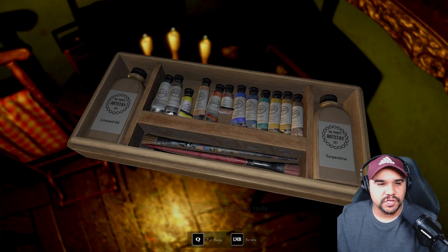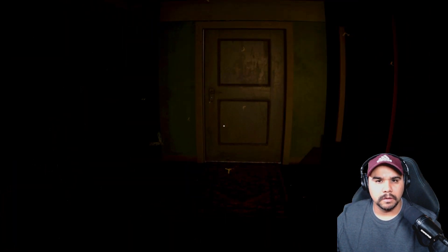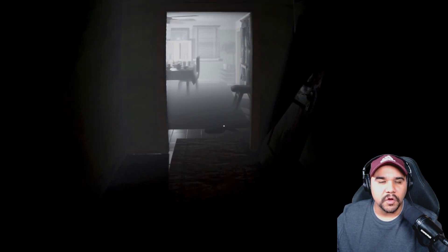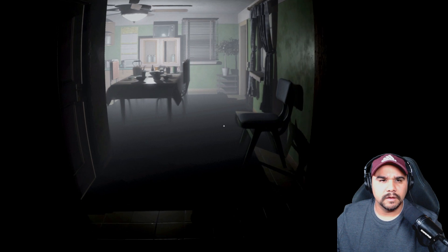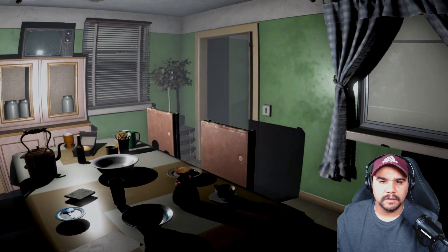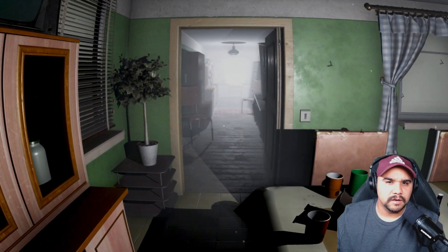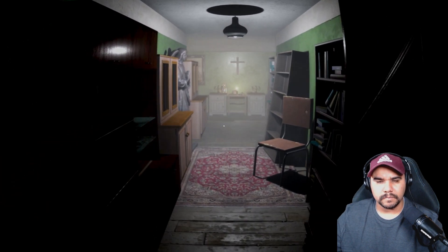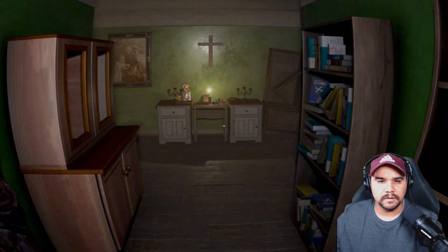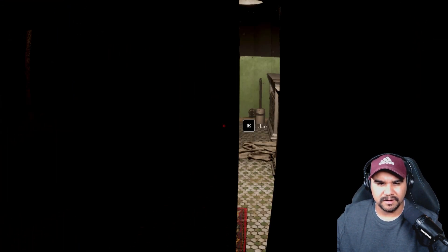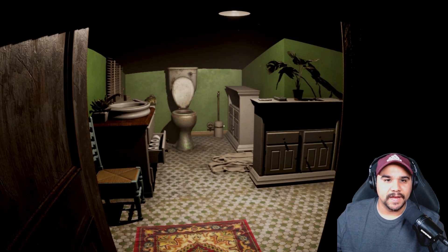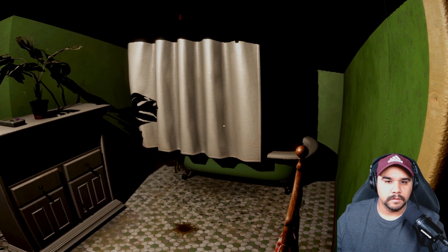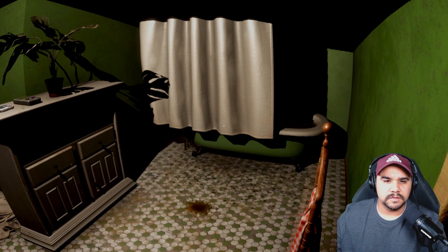She was a painter. What is that? Should we check it out? Sounds like it came from this way. Sis, are you a ghost? What are you doing? Can we go, is this a door? That's where she died. No way.